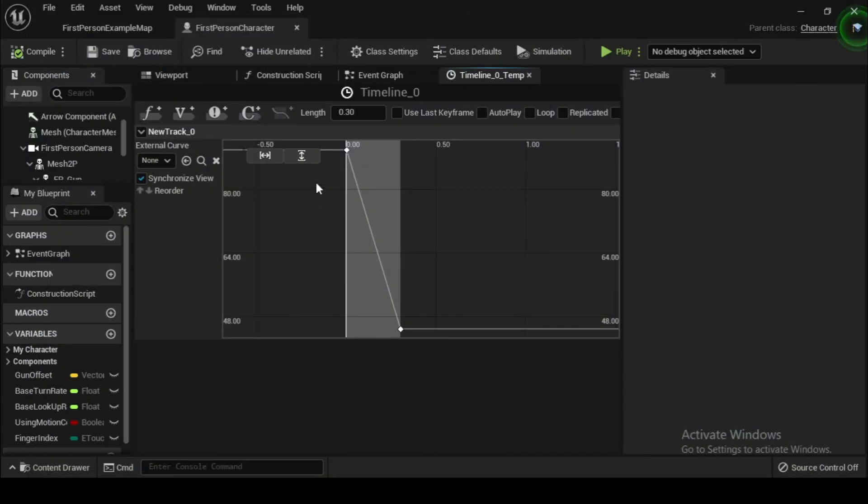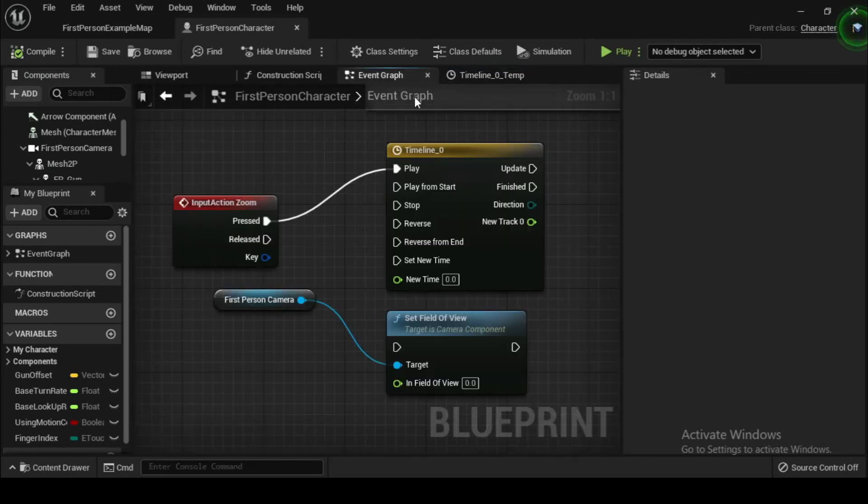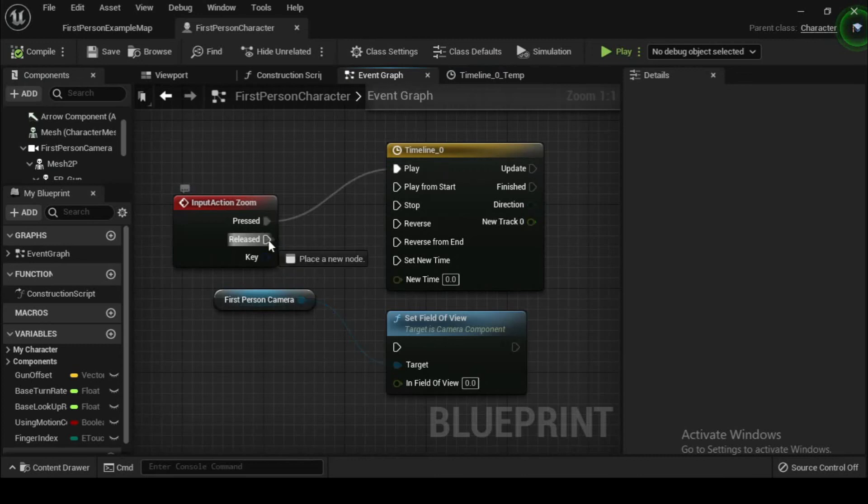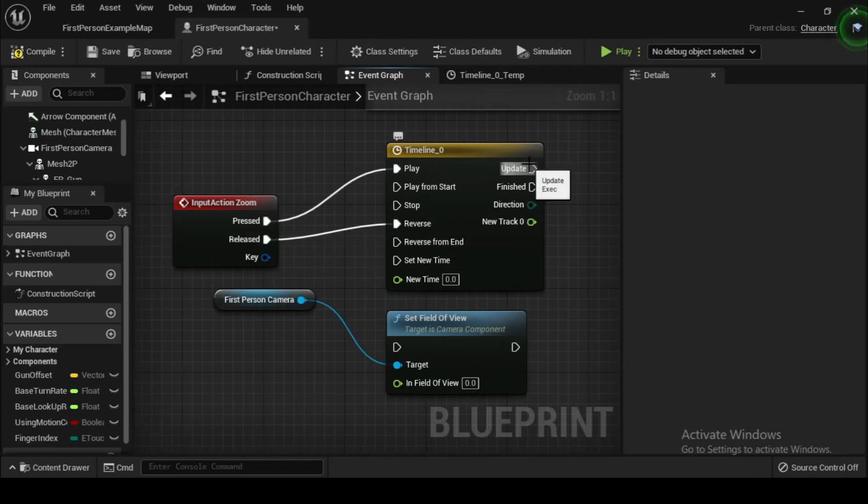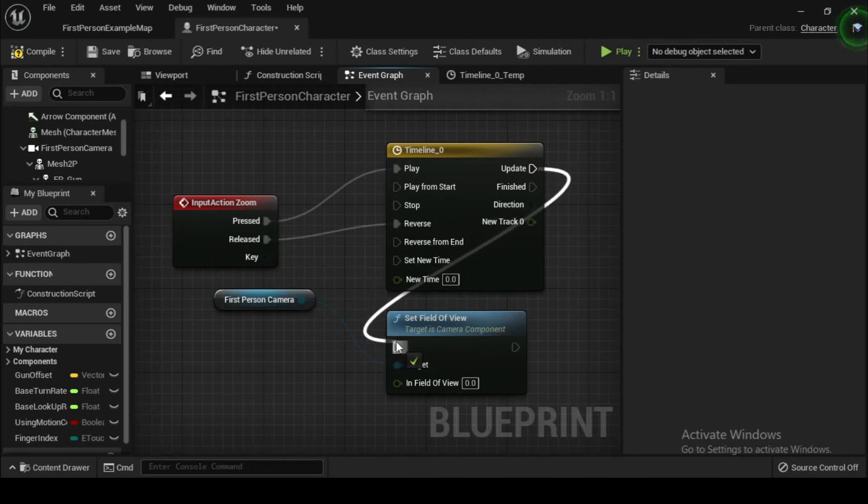Now return to the event graph. We will want to connect our timeline into our set FOV operation. Drag the new field of view output pin into the field of view field in the set node, overriding your value of 45.